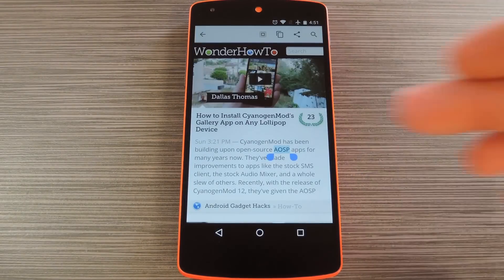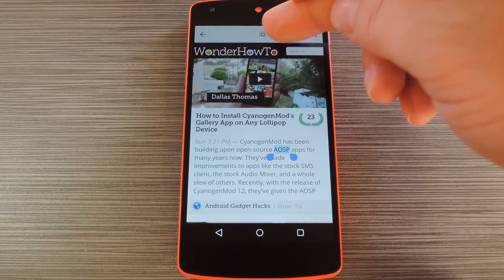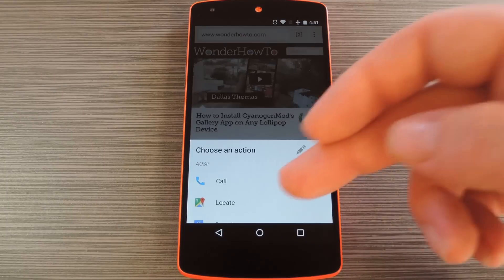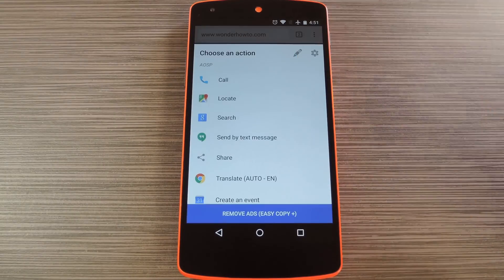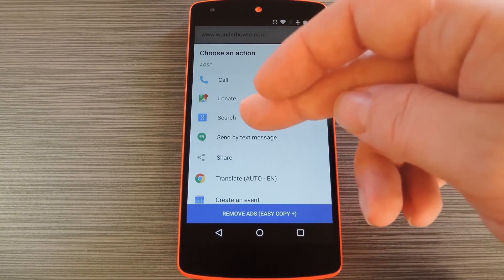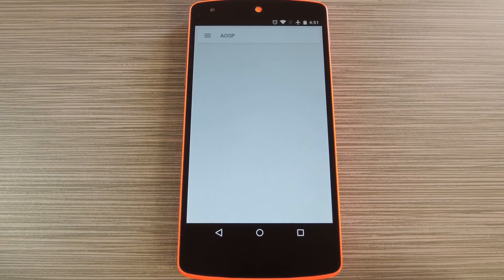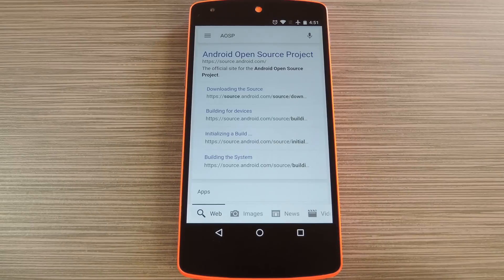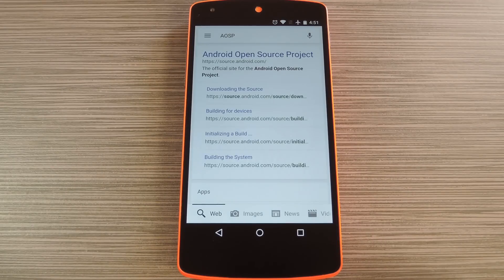Just select any text from within any app, then press the copy button. At this point, the Easy Copy menu will come right up. From here, you can select any action that you'd like to perform with this text, and the fields will automatically be populated in the target app.